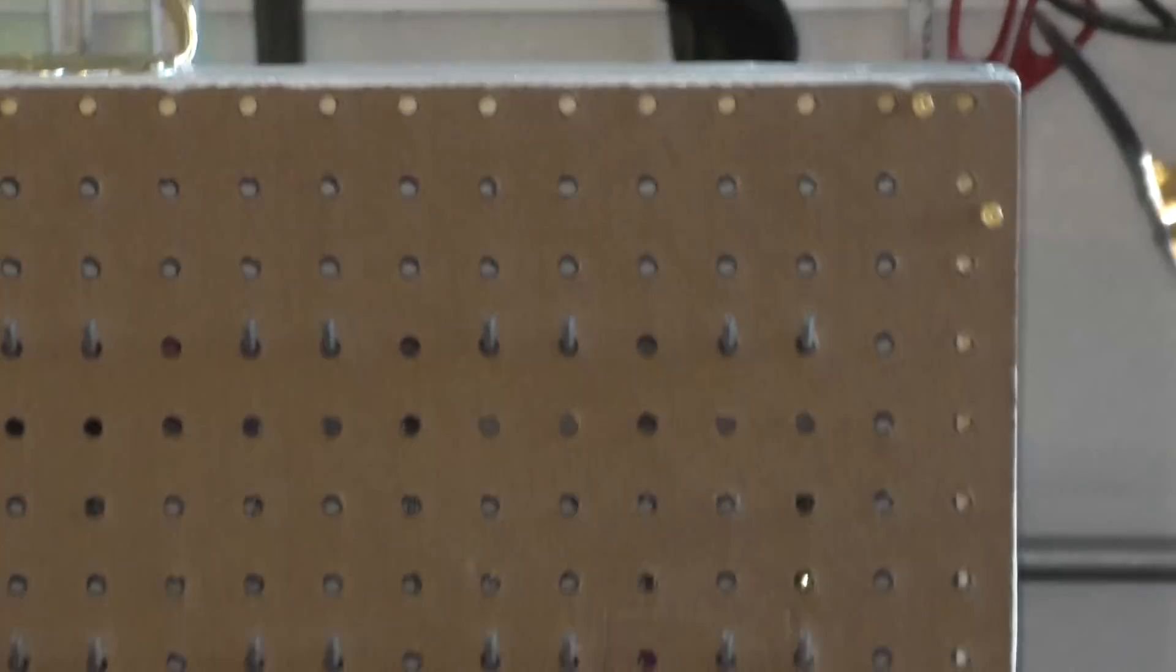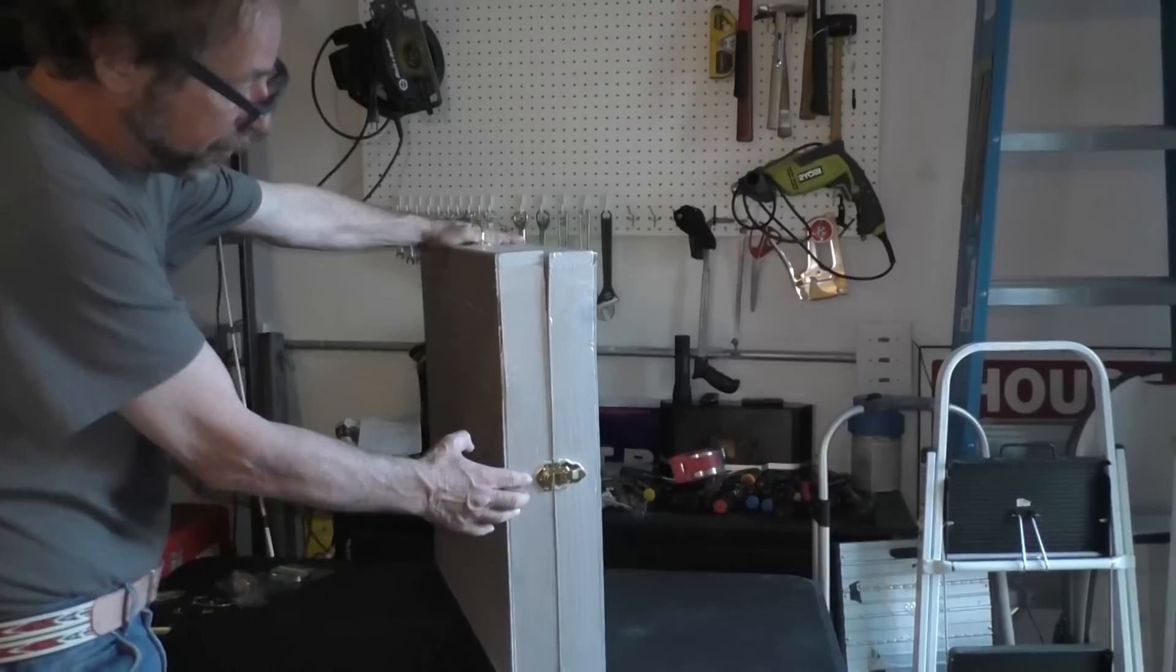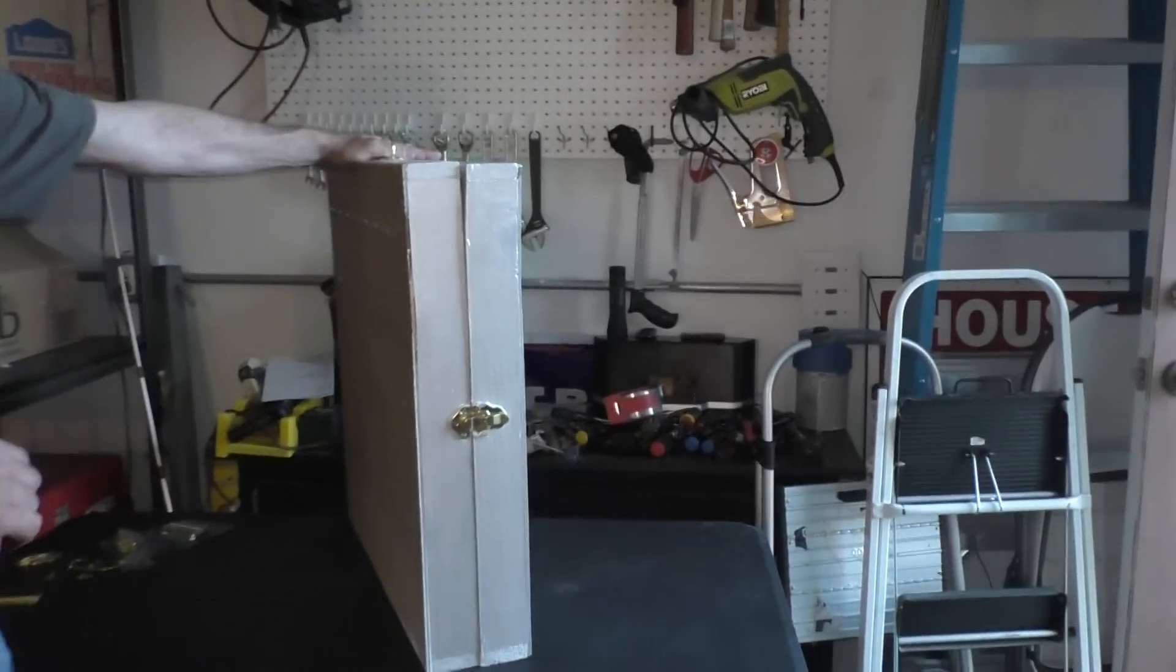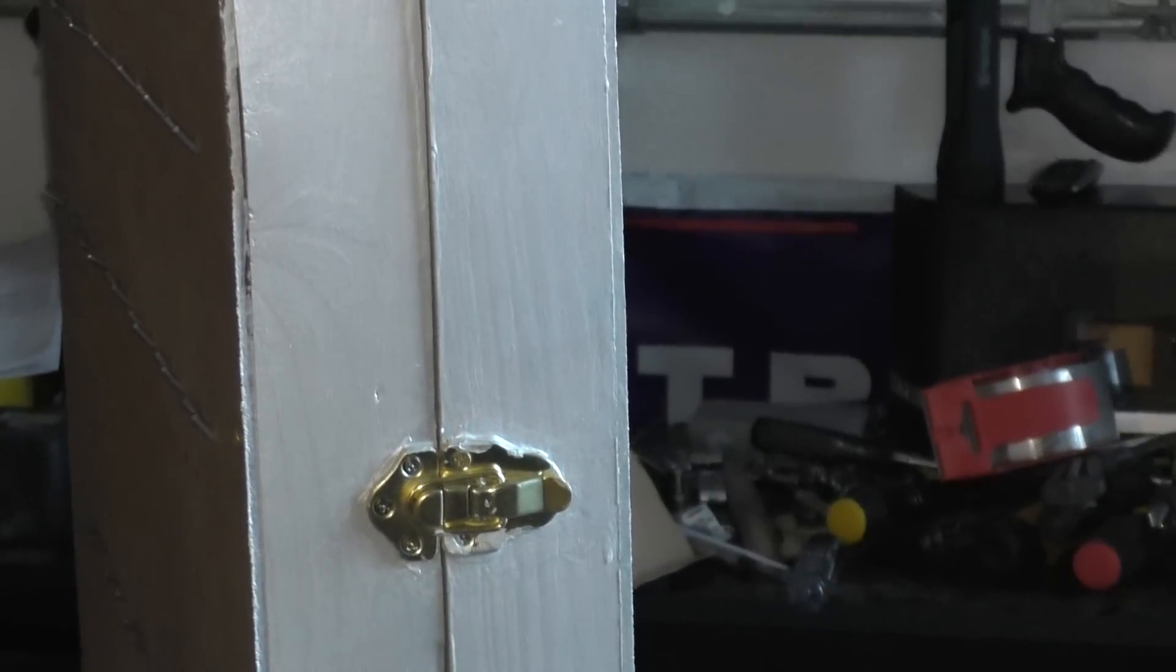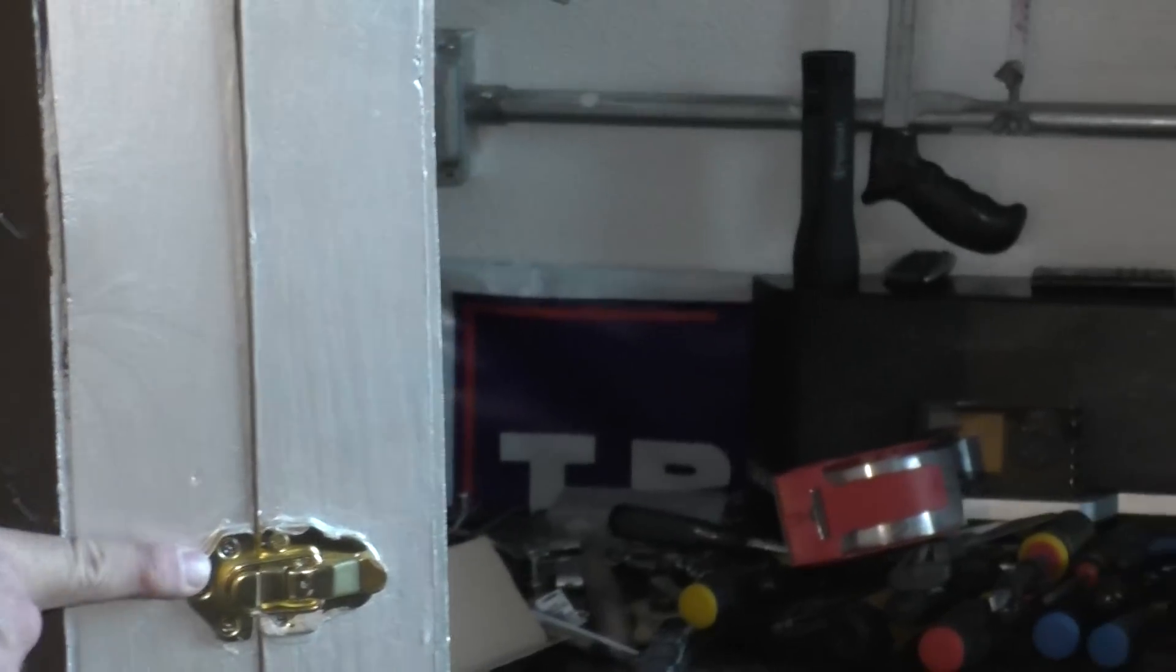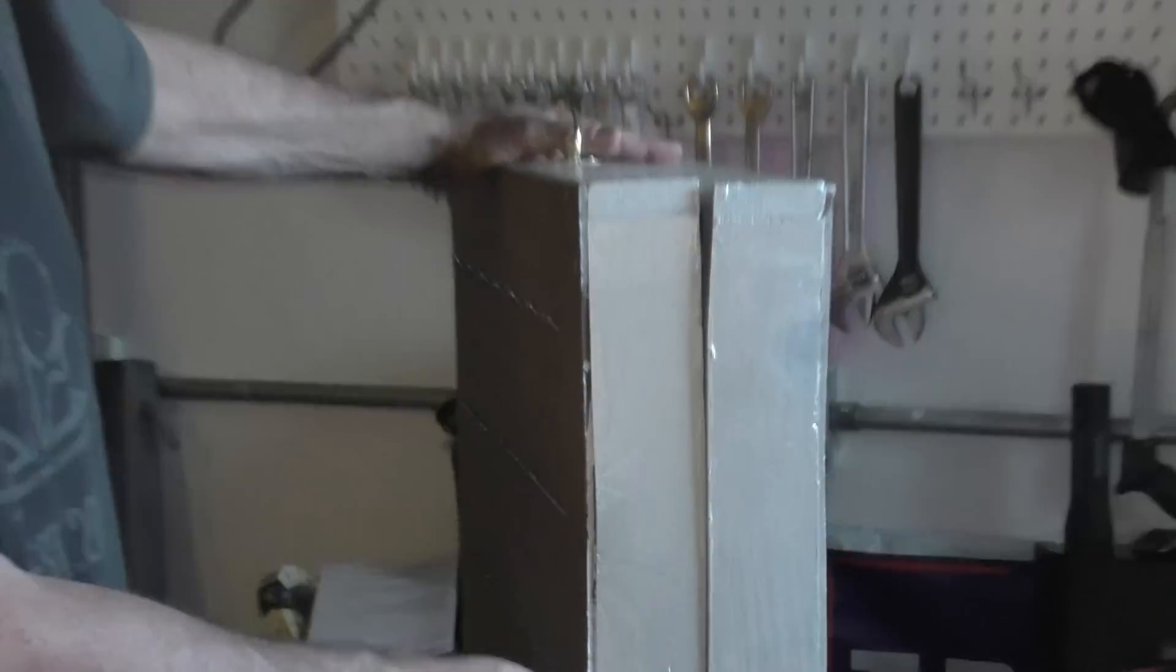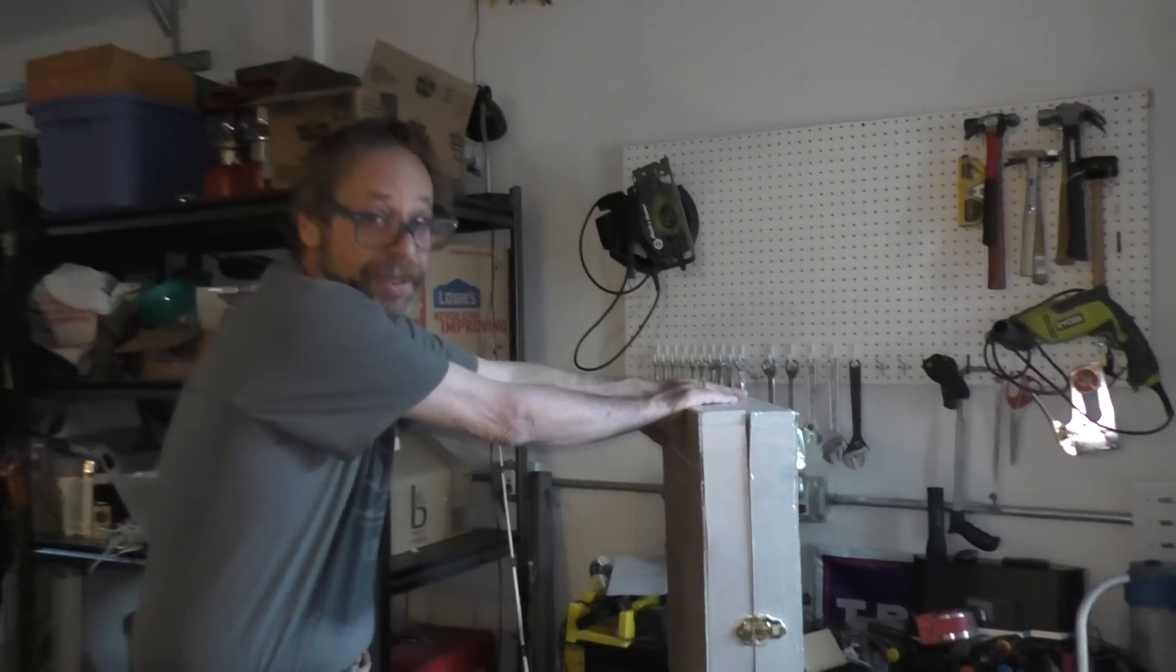And by the time you're done putting the handle on and using exactly the same procedure to put a clasp on, which by the way, the hardware comes in packages of two. And it's generally two dollars for a complete set of two latches and a complete set of two handles.